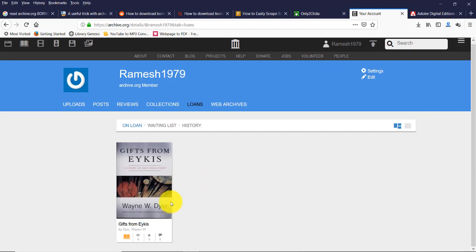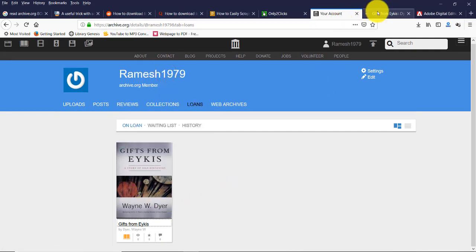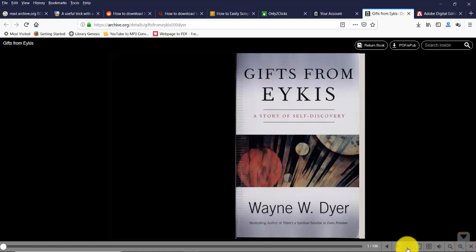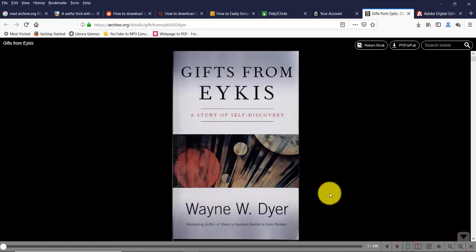Now open this, click on full screen, click on single mode so we can see individual pages.